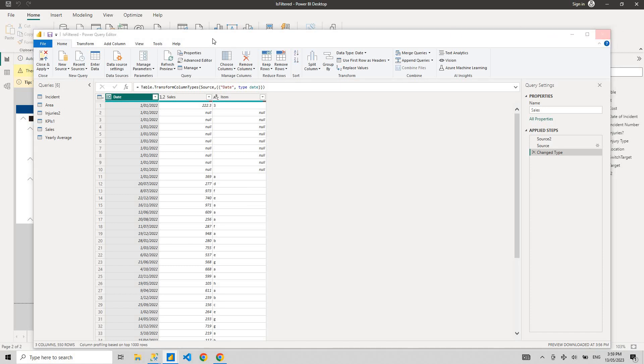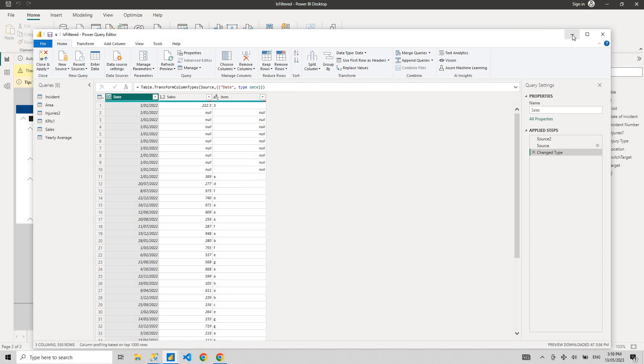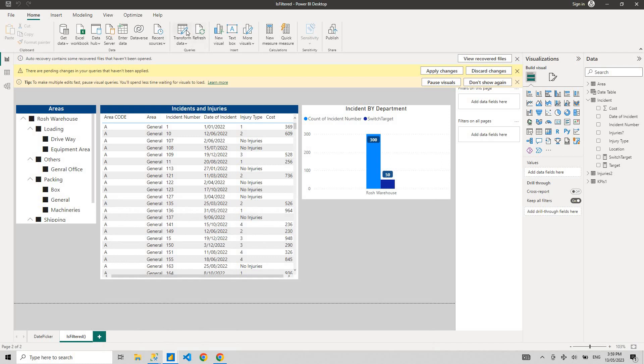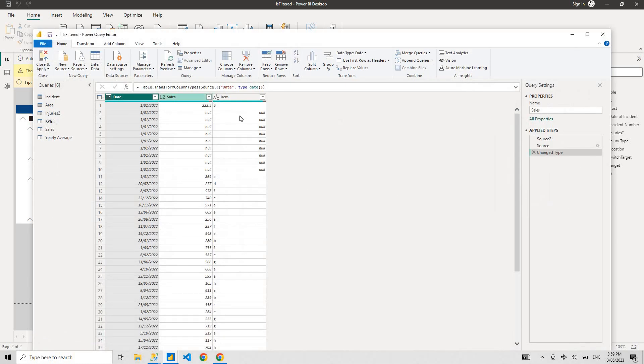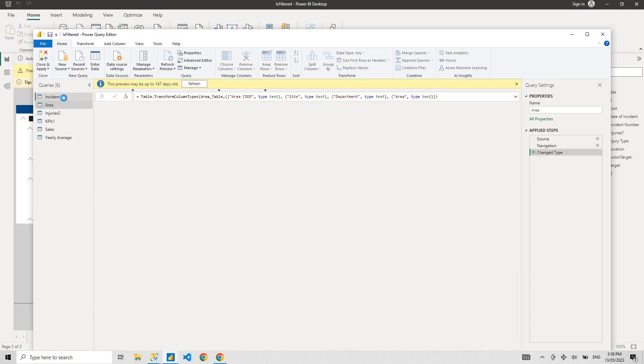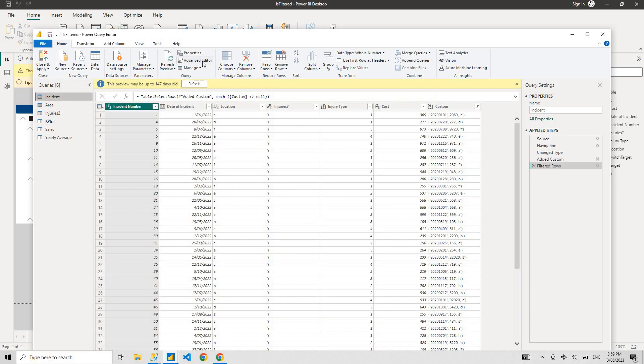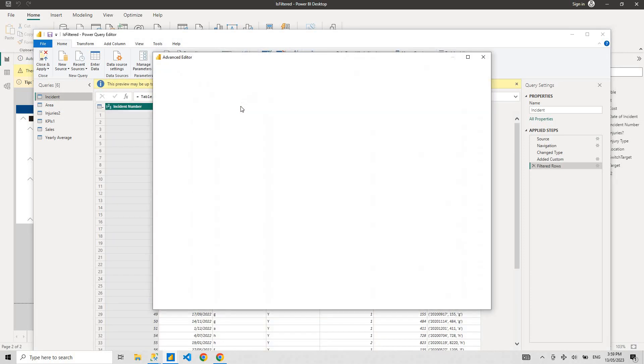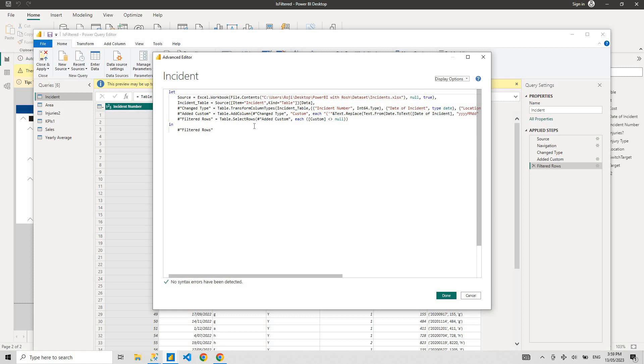When you hit transform, the Power Query editor opens up. So this is where M Query is used. You can select any dataset and just go advanced editor and there it is, that's your M Query.